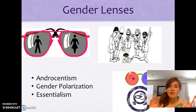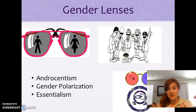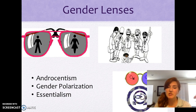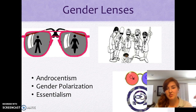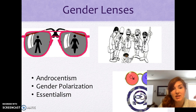So let's think about the sociological lenses and the gender lenses. Let's define a couple of things like gender polarization, essentialism, and androcentrism. Those are some key terms that we need to know about.